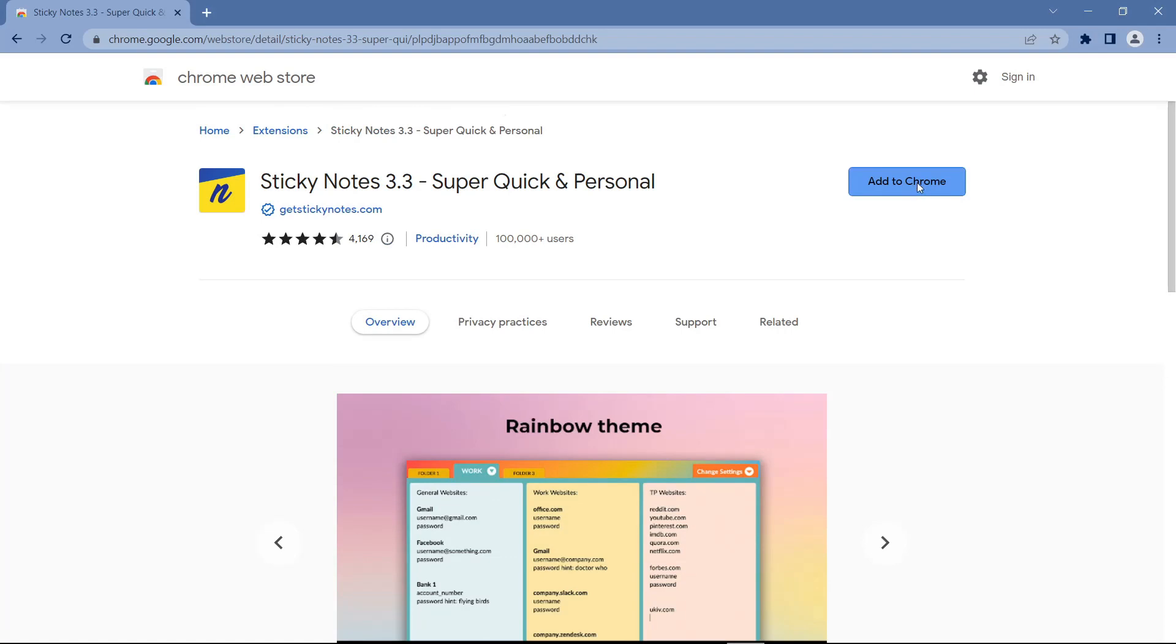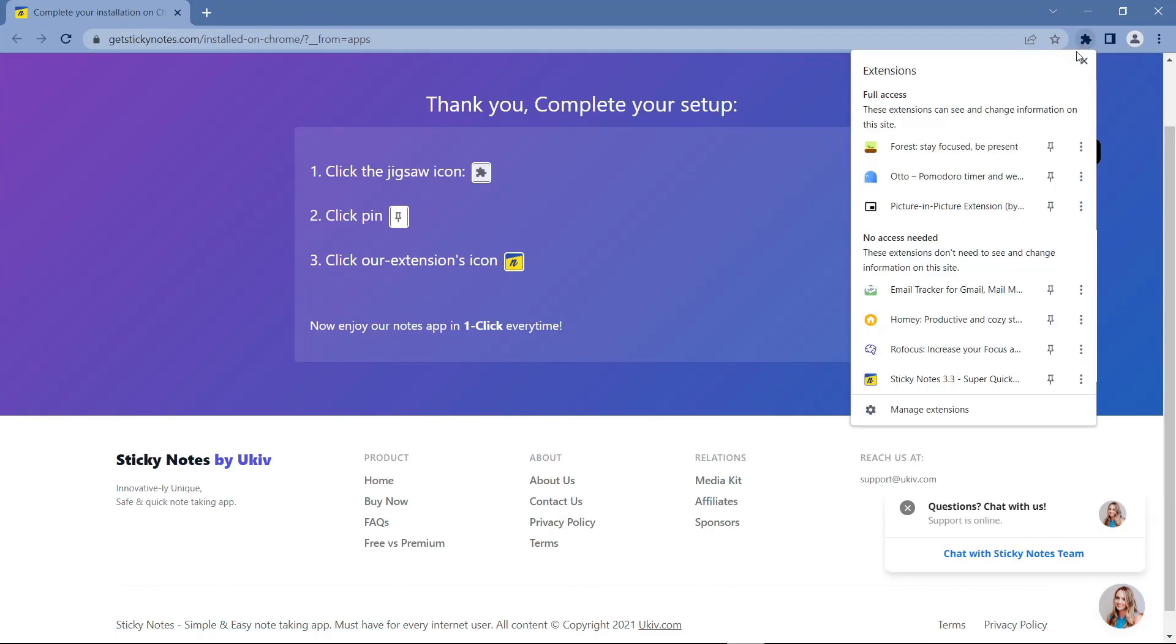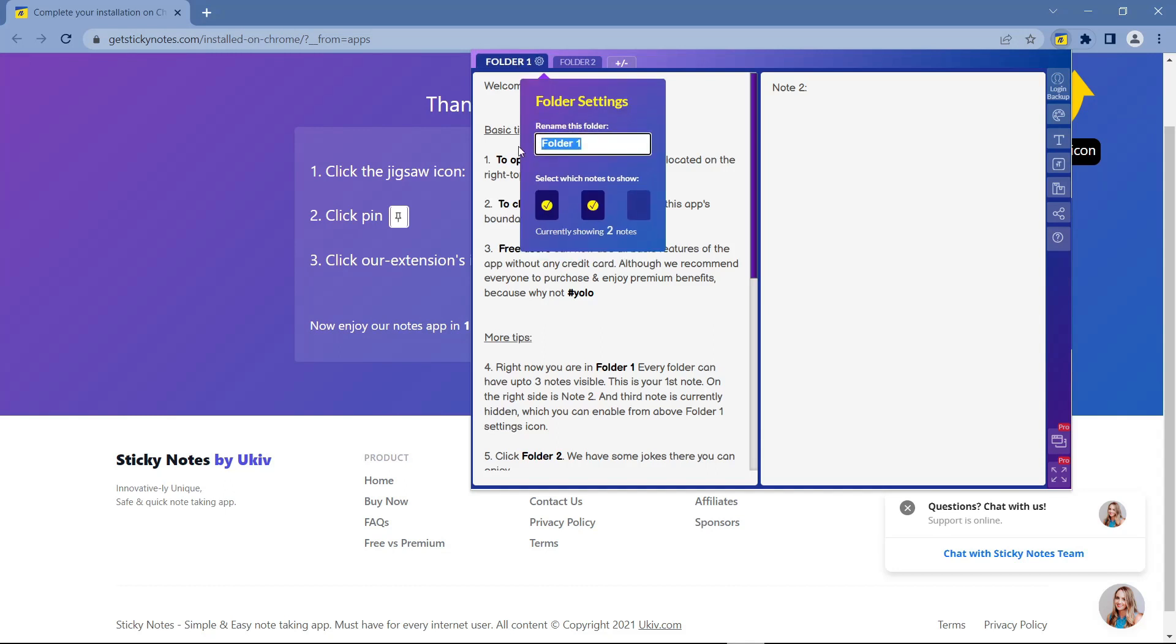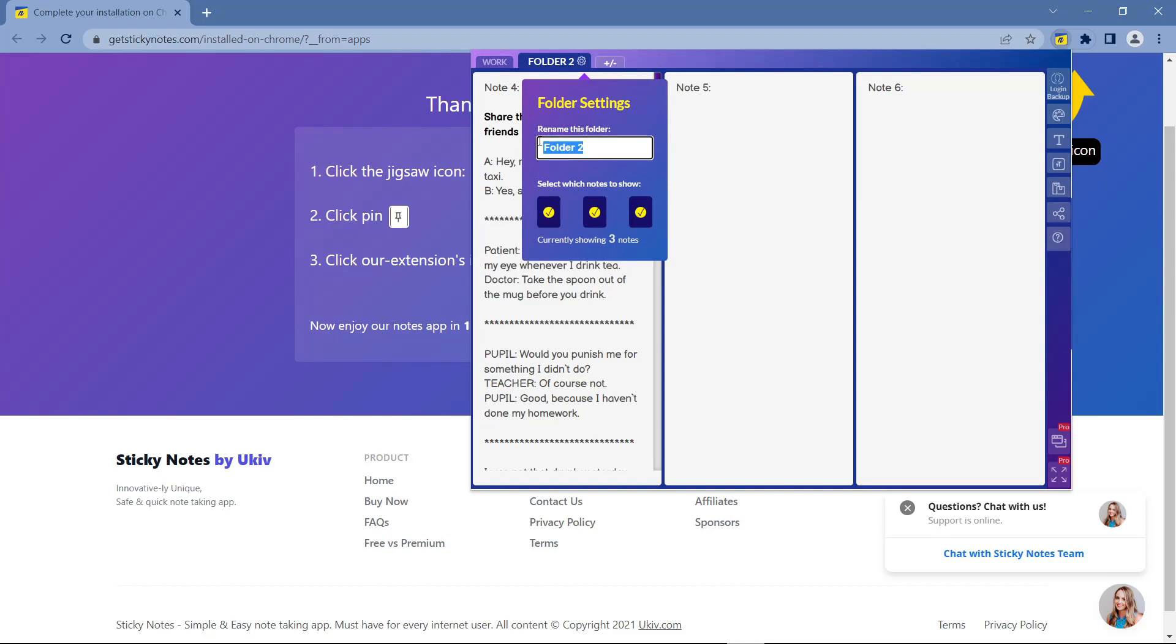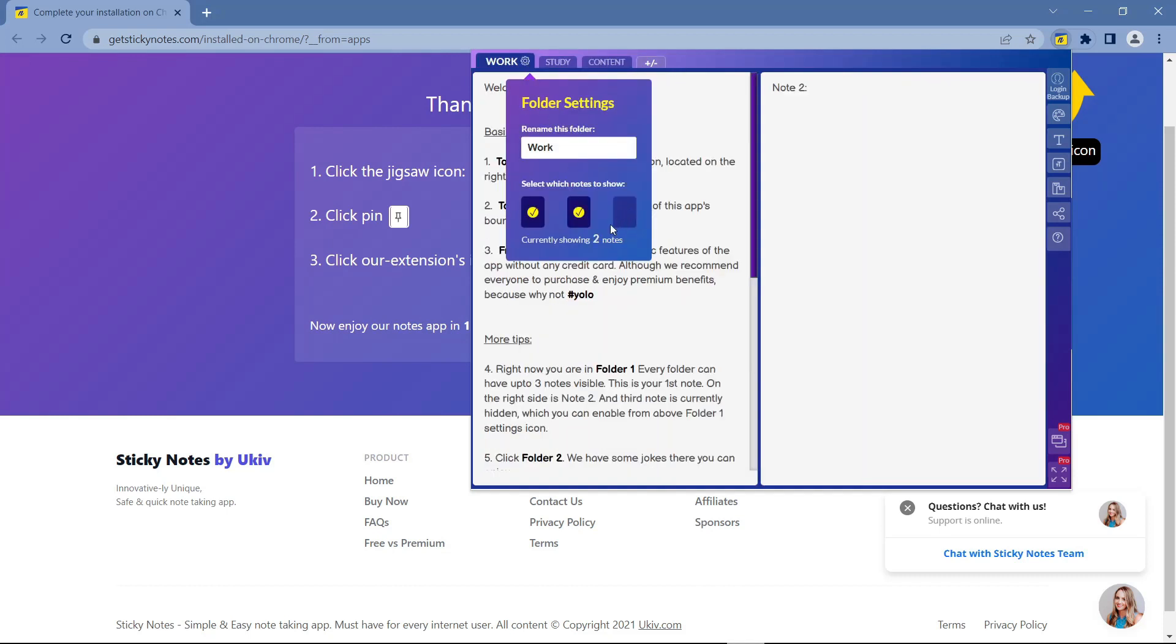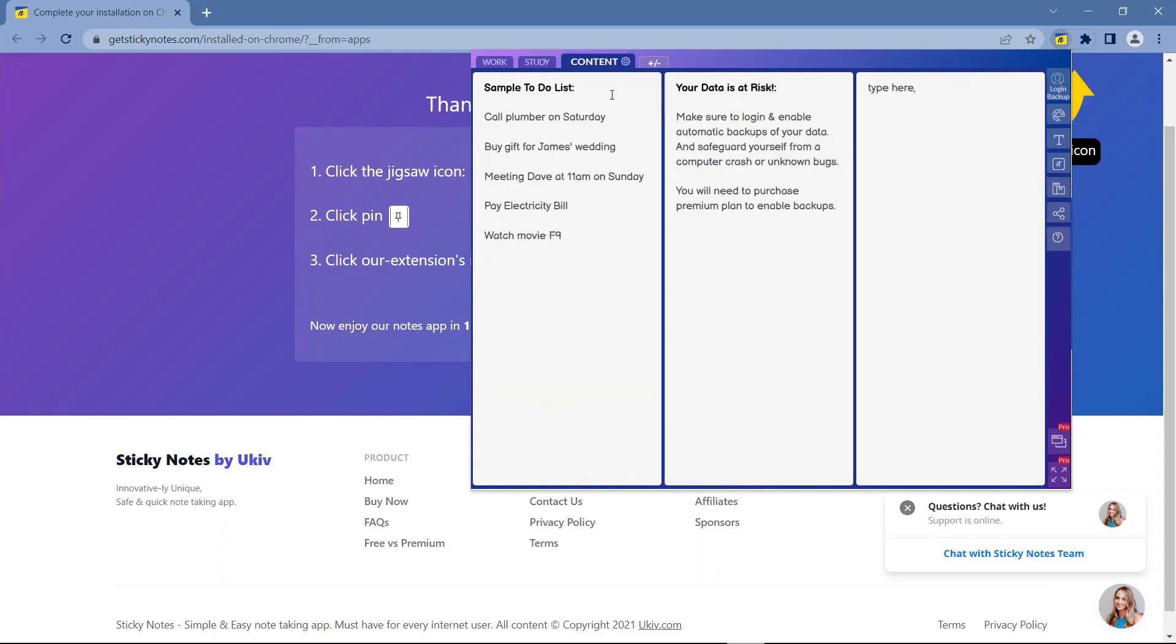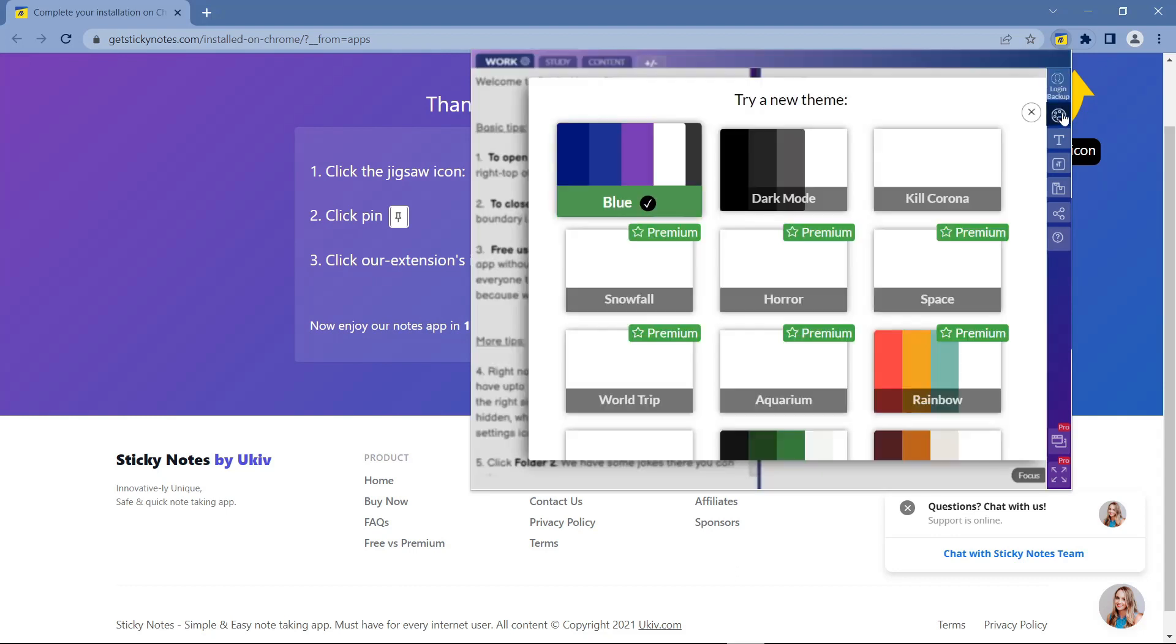Next, the next extension is Sticky Notes 3.3. This Sticky Notes is a perfect tool for taking quick notes inside your browser with a single click. In this Sticky Notes you will have three different folders and you can name them according to their function. For example, you want to separate work and study. In addition, in each folder you can choose again to divide it into one, two, or three pages. For free accounts you can only have three folders, but for me this is more than enough.